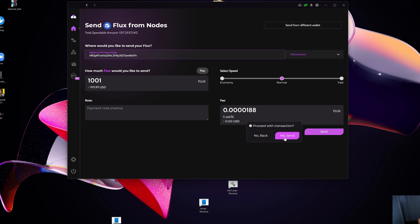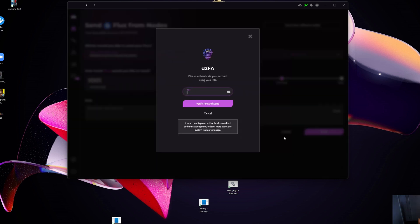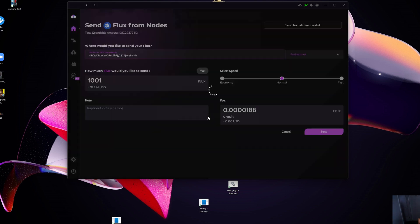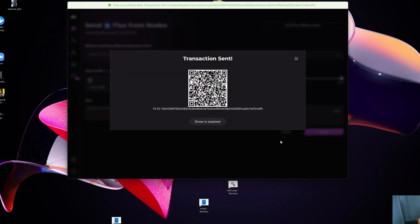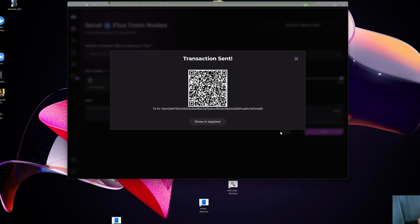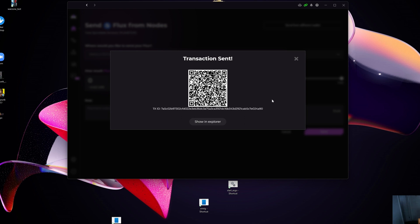The next and very important step here is I'm going to specify Send, and I'm going to do my 2FA. Once I specified my 2FA password here, you will see a transaction has been sent.